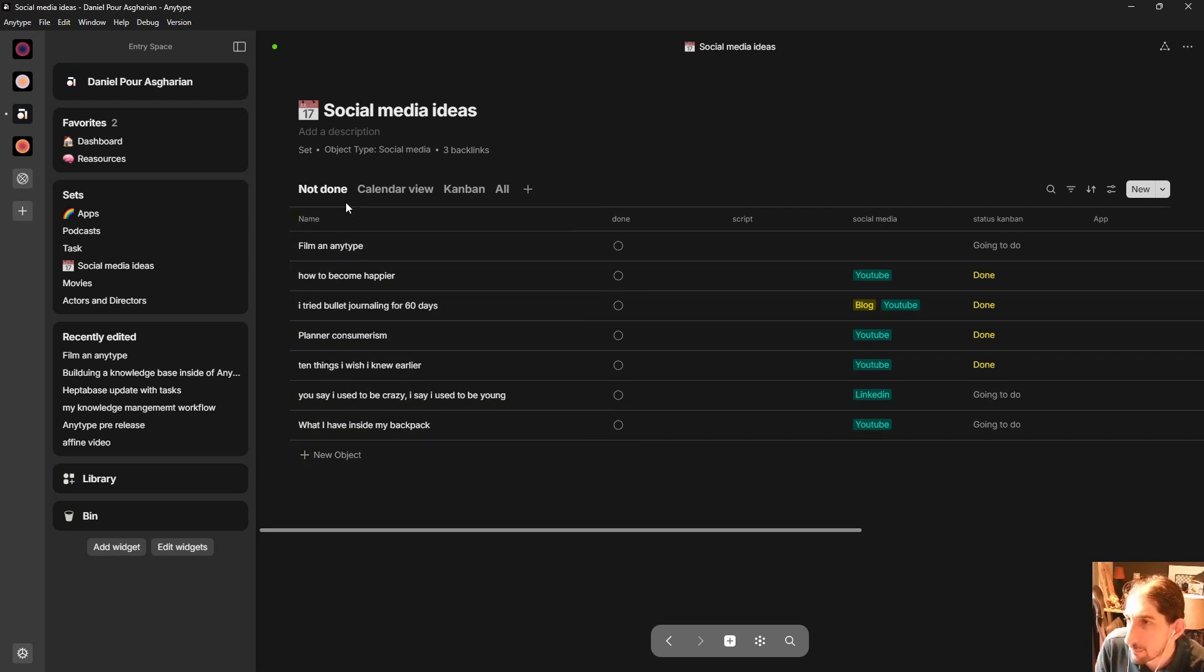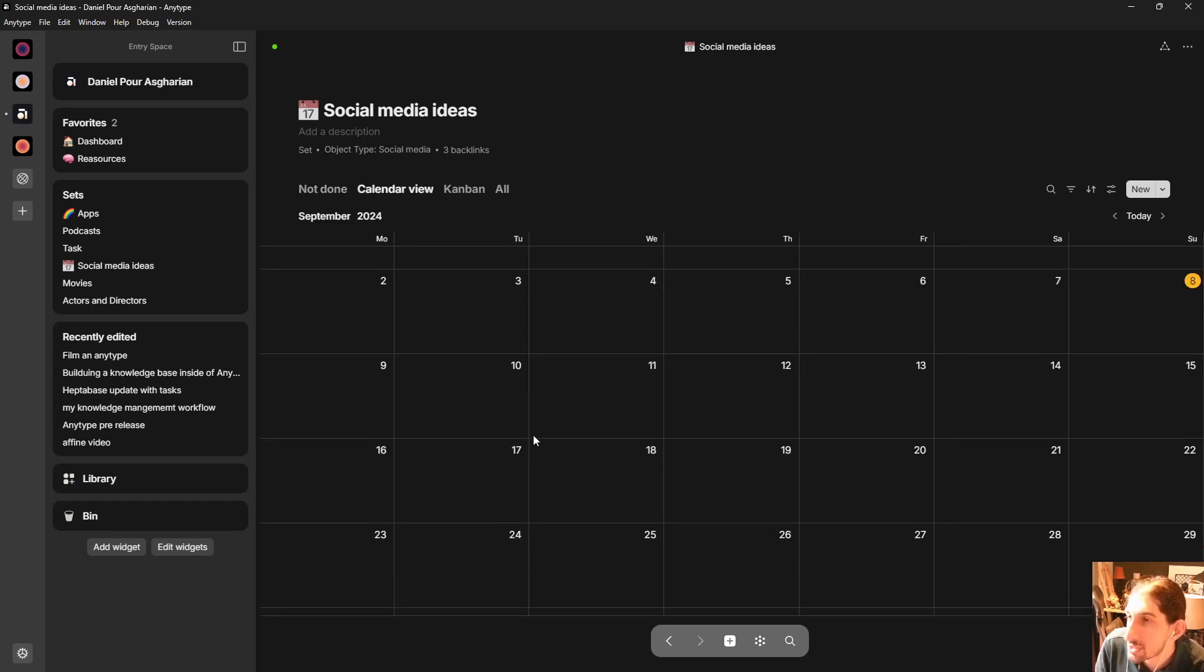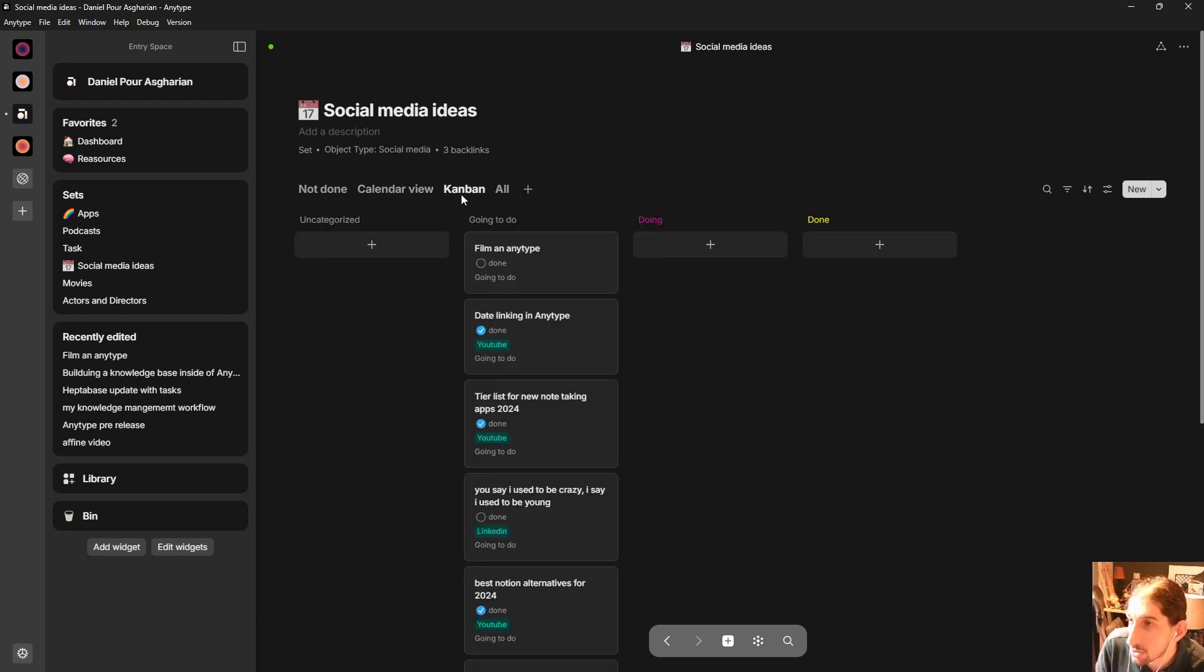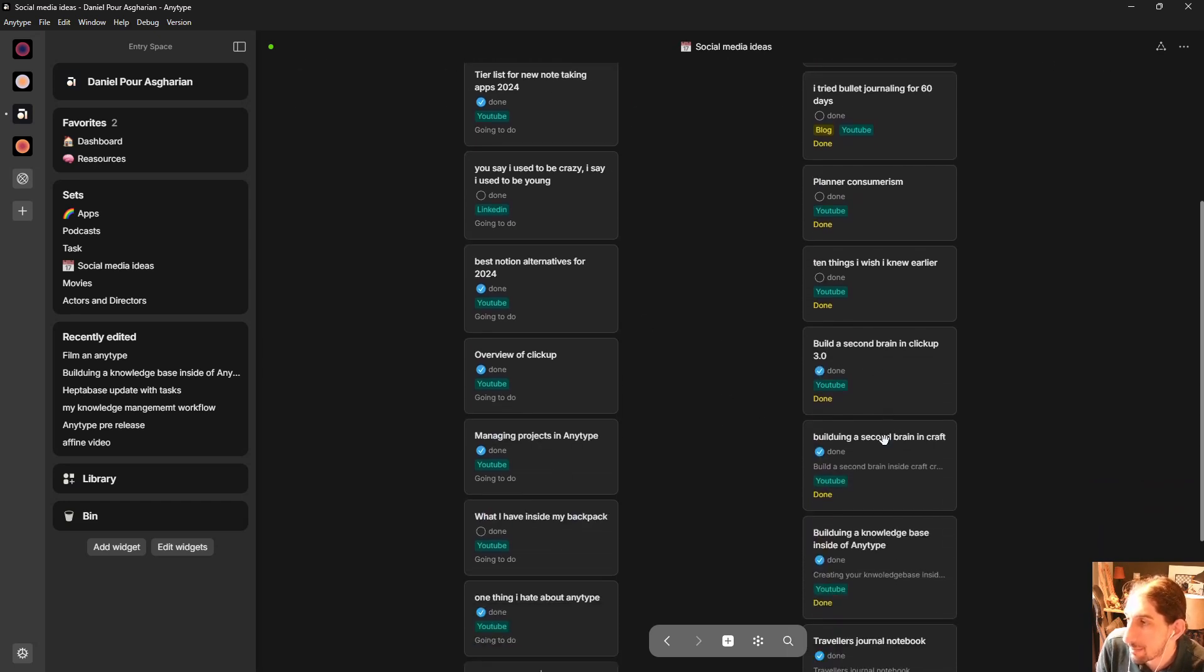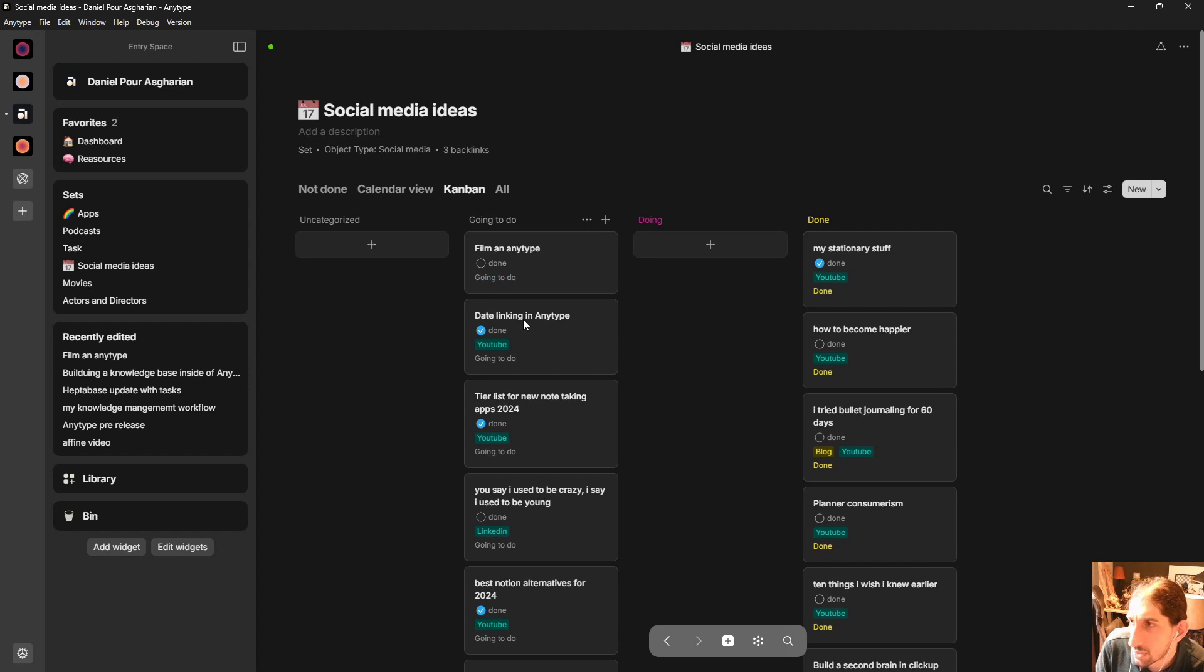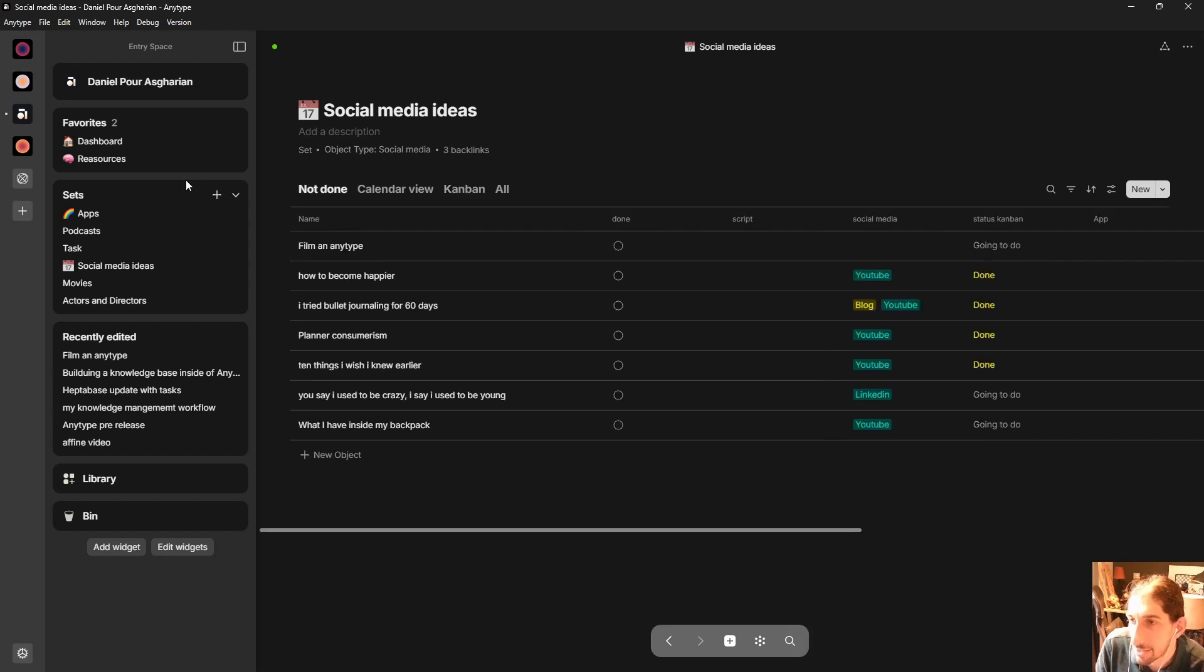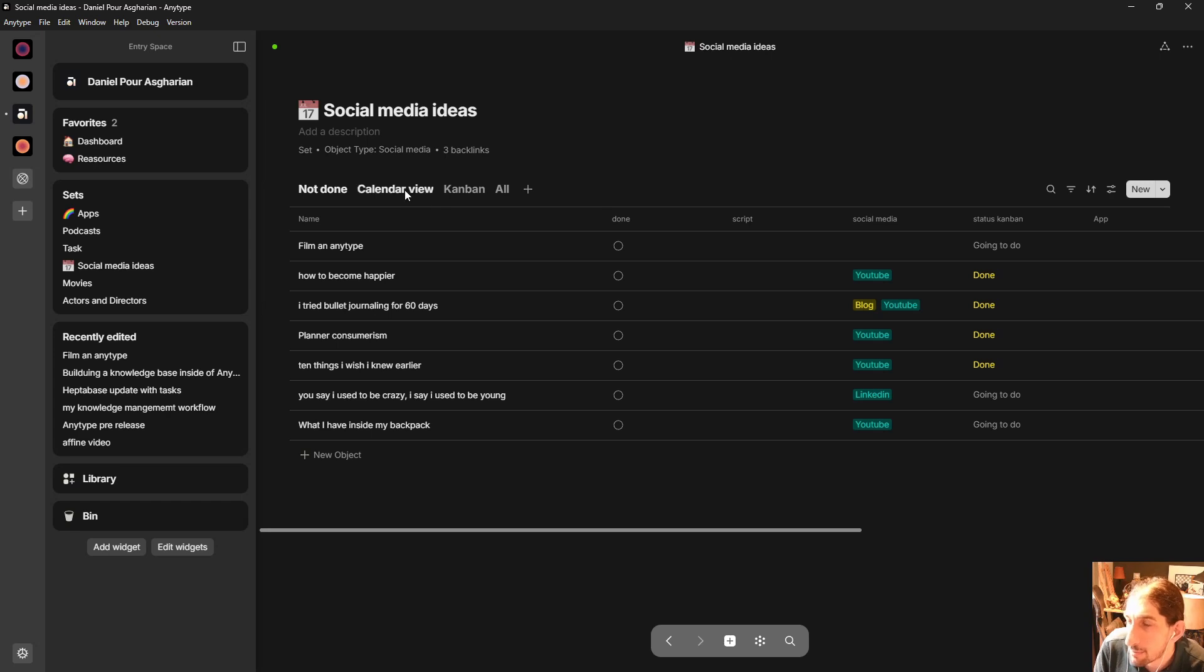So I have the not done view which is just my basic table. I have a calendar view to see when things should be posted or are planned to be posted and then I have a kanban view here without any filters. I should probably add a filter in here to remove the things that are done. So this is basically how a project management database would look for me.